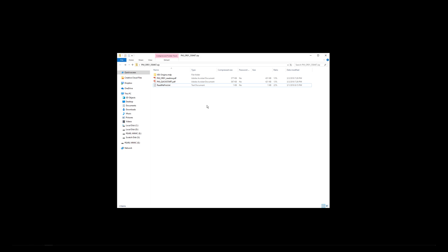Go ahead and stick your USB stick in the computer, let that initialize while we look at the expansion that you downloaded. Our expansions come in the form of zip files and this is the Pearl Mimic Origins Pack from VExpressions.com. The zip file contains very simple files inside of it, number one being the README file.